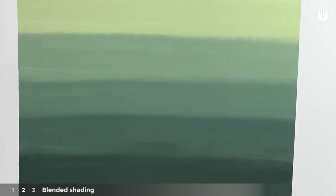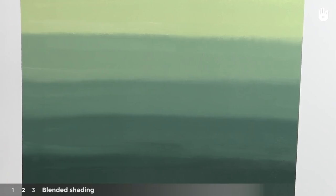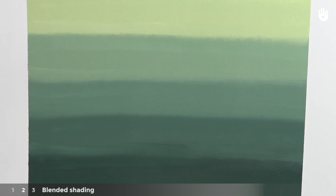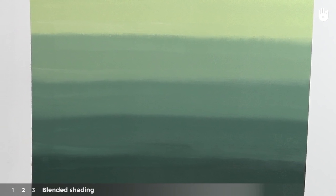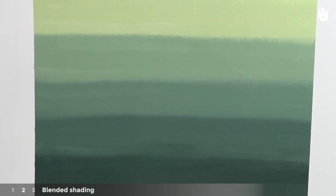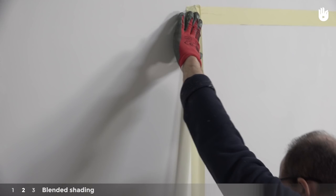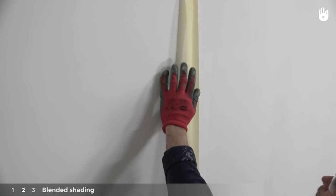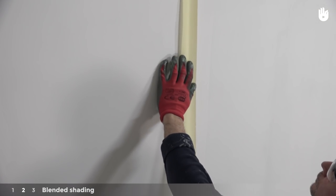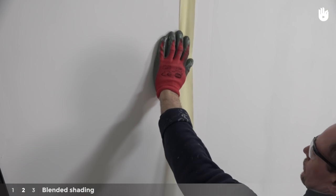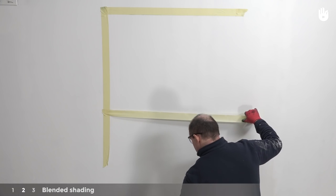The first technique will show you how to get an even, gradual fade effect between your colors of paint. You can do this technique on the entire surface of a wall, or on a defined area, like this.